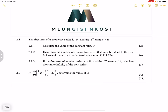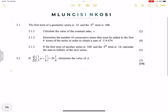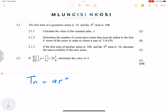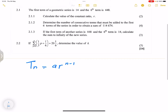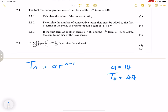Let's have a look at them together. They say the first term in a geometric sequence is 14 — this is from November 2022 — and the sixth term is 448. Remember, when we're talking about a geometric sequence, the formula is always a·r^(n−1). So we're given the first term a = 14 and the sixth term t6 = 448.